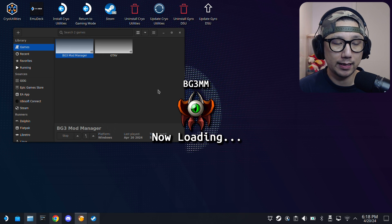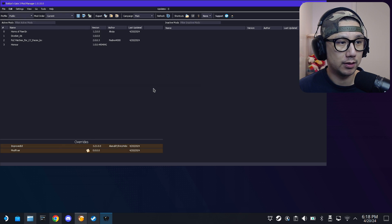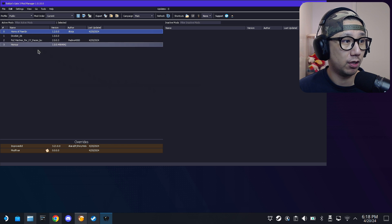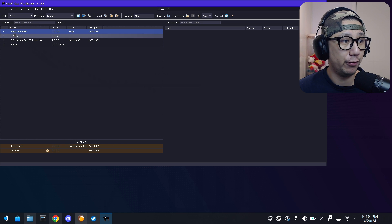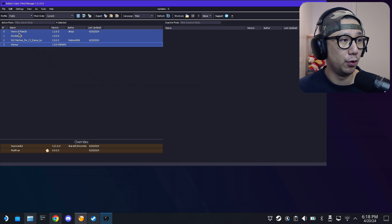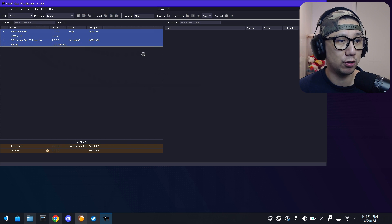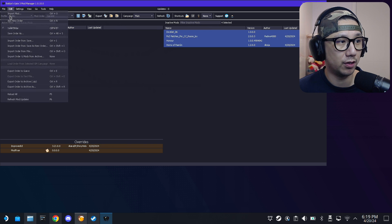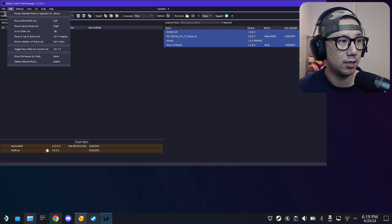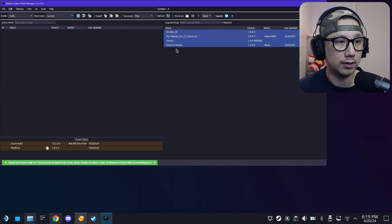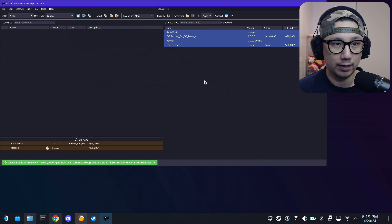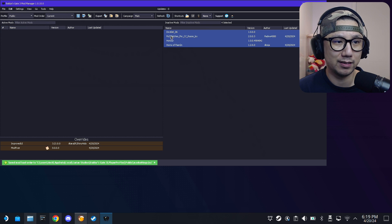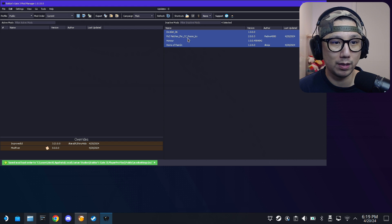I did a demo mod — it's the horns one, Horns of Faerun. This side is the active mods, so I'm just going to drag it over to inactive to disable it first. This is the Horns of Faerun mod, and these are the dependency mods — it's actually one mod.